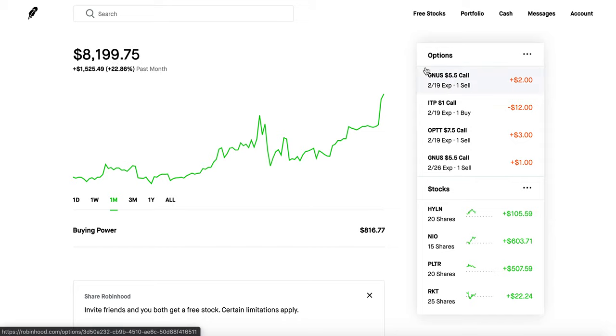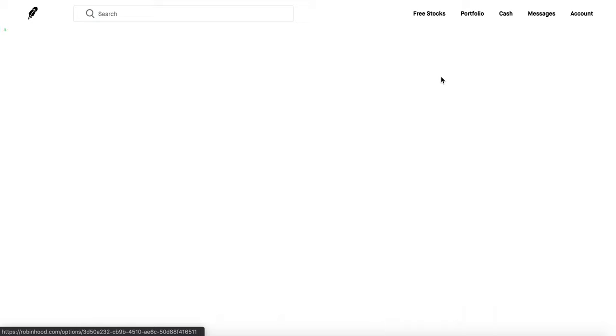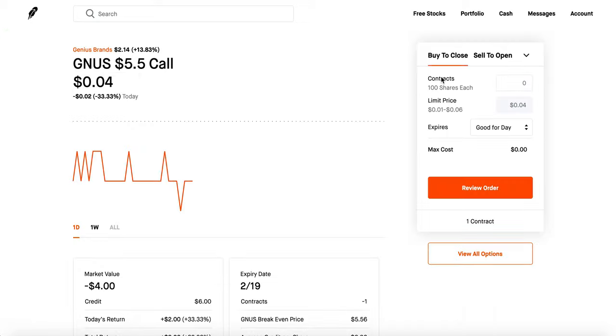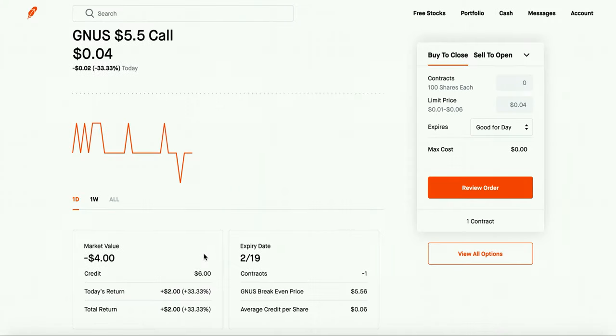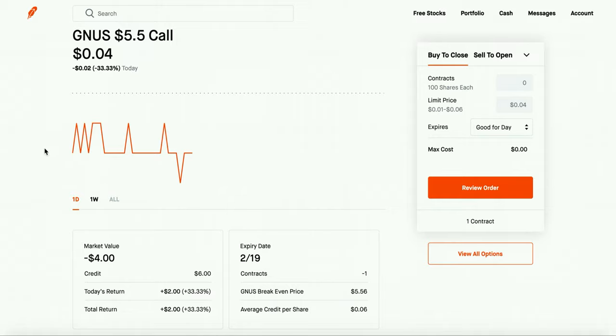That's something I'm going to go over more in my future videos how to do a covered call and how you can benefit from it, but I'm just going to quickly go over it so you guys can kind of get a gist of what I'm talking about. So this is a company that I own Genius Brands or GNUS and I've been down on this company for quite some time and I kind of figured out a way to leverage that and that's under a covered call.